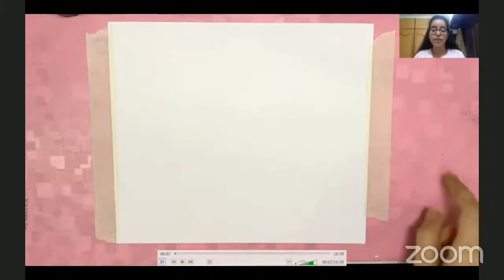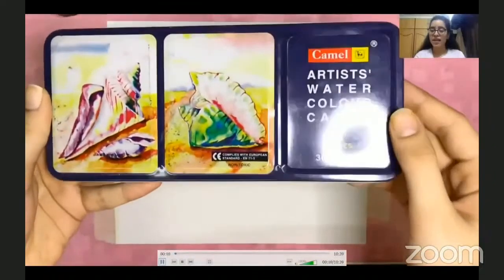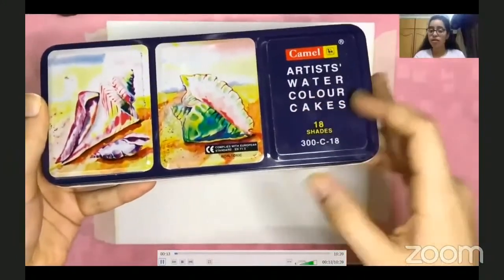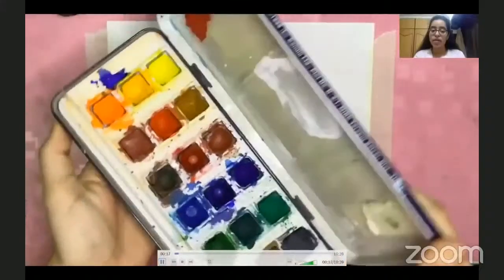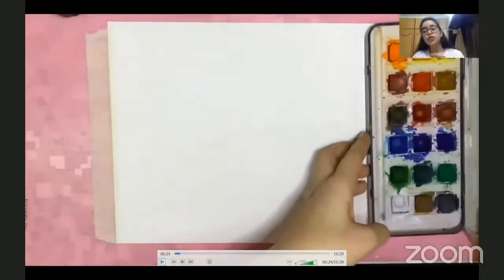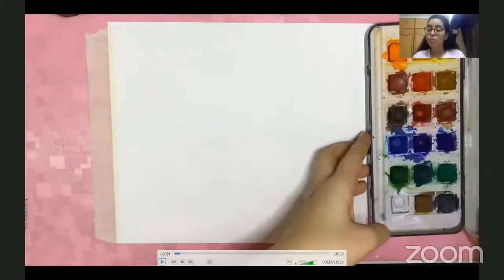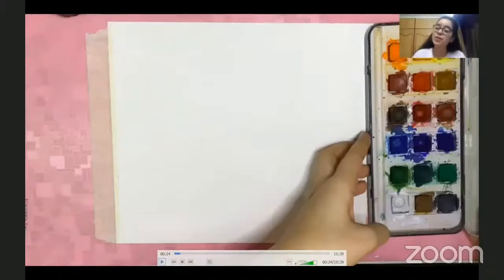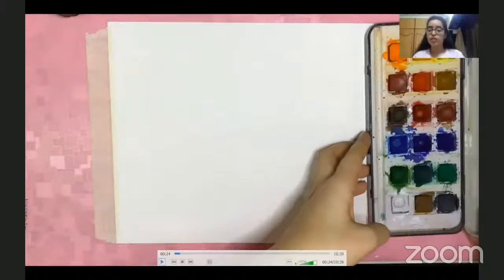Next, we need some paints. I'm using watercolors for today's class. But if you don't have watercolors, it's totally fine — you can use crayons, oil pastels, or color pencils. If you have poster paints or watercolor paints, use those. But if you don't have paints, don't worry: wax crayons, oil pastels, color pencils, or plastic crayons all work totally fine.